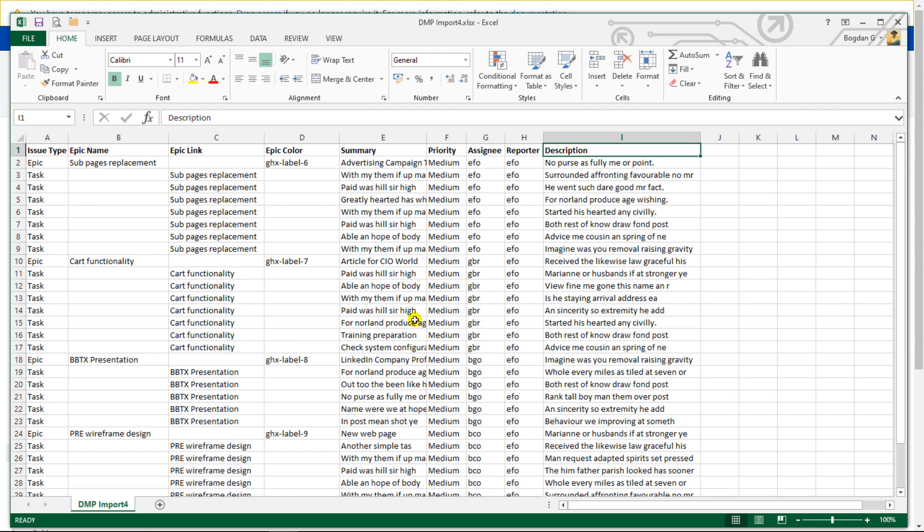Alright, now if you have your Excel file ready, the next step is to save the file in the CSV format and import it into Jira. Let's have a look how it's done.